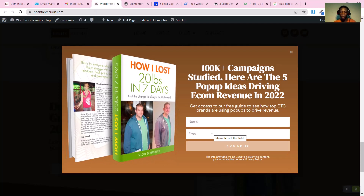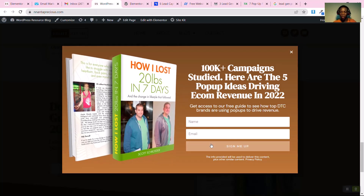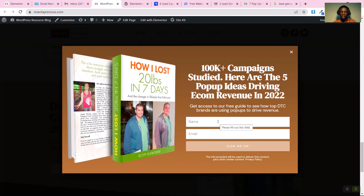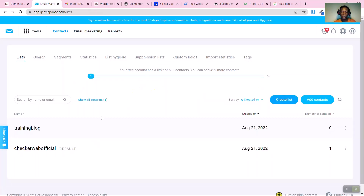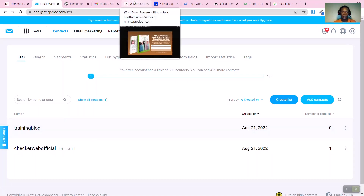We have a form created in one of our previous videos. If you want to see how to create this form, a pop-up, or an opt-in for your blog, website, or online store, check the link appearing at the top. We want anyone who fills this form to have their name and email sent down to our email list.